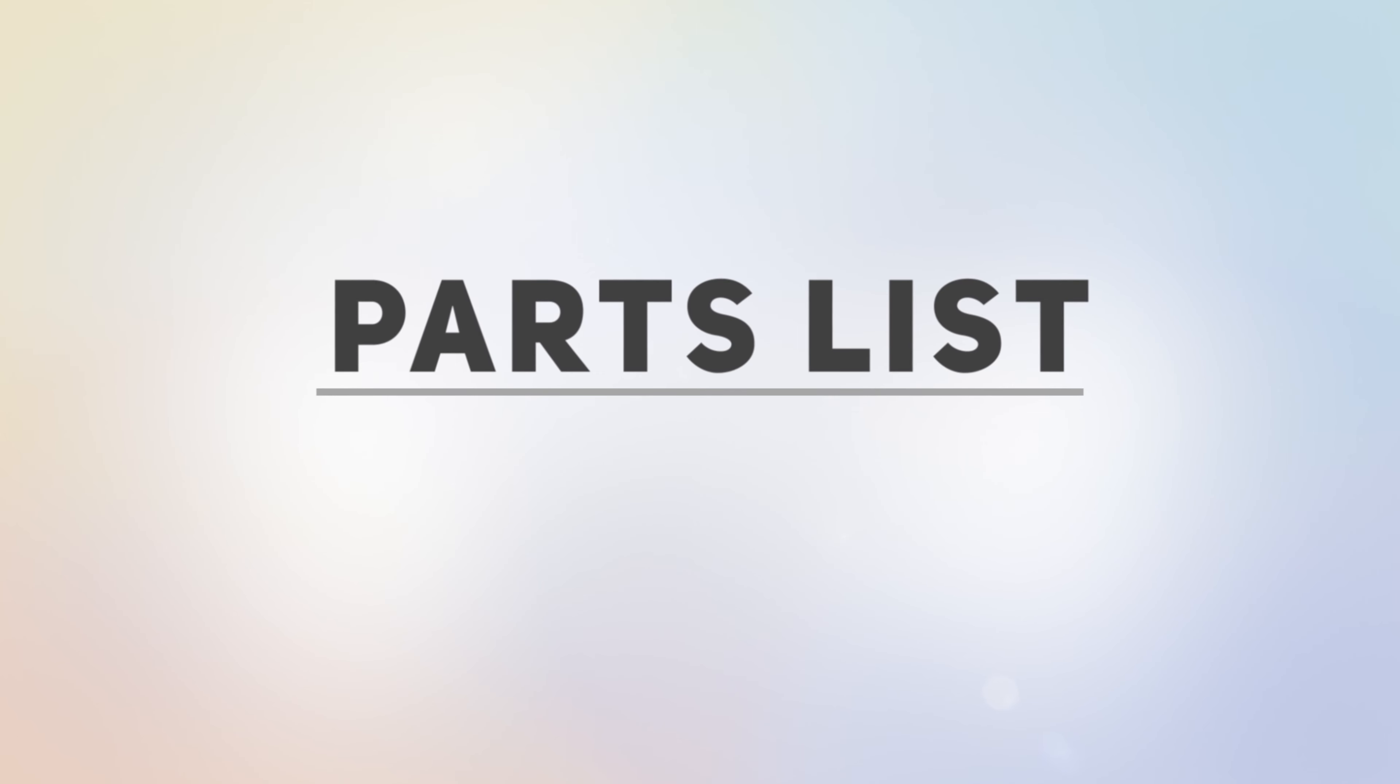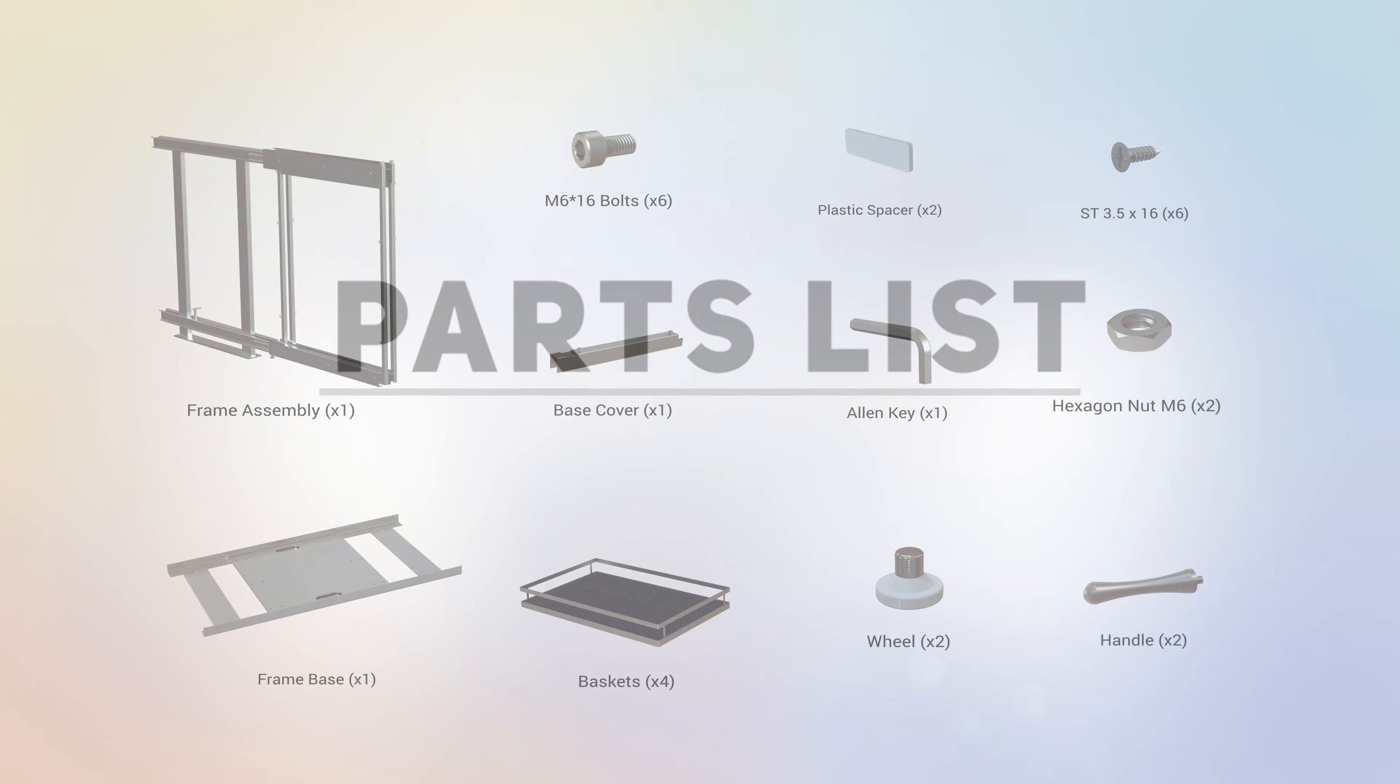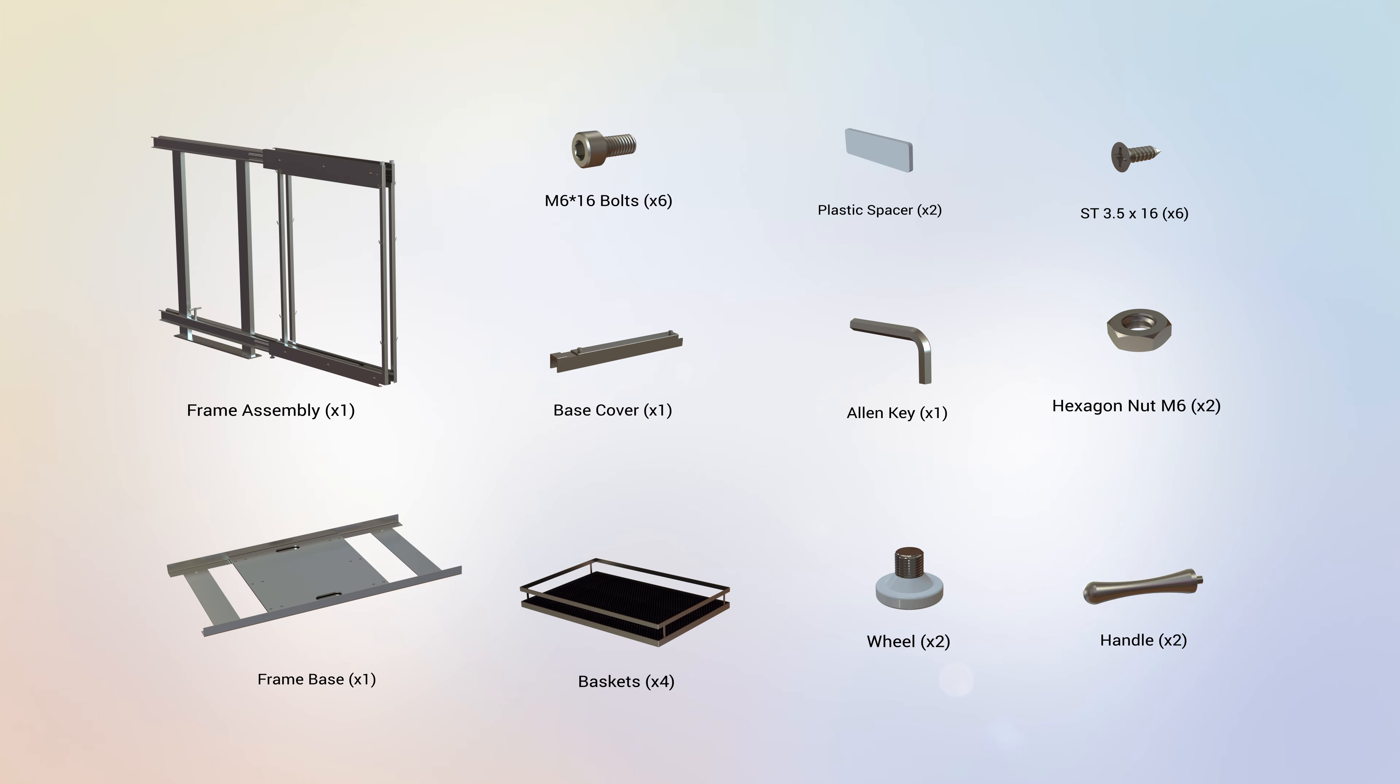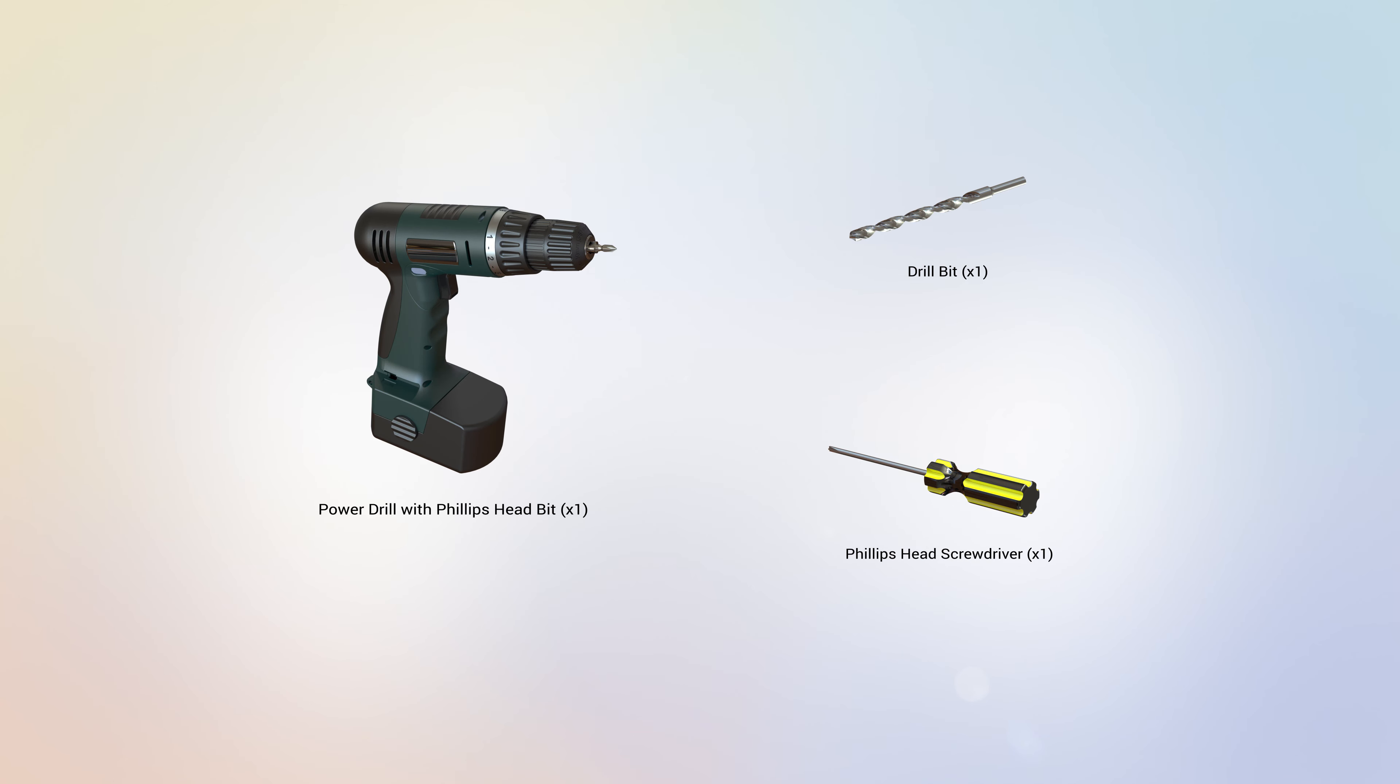Start the assembly by checking the parts list. Verify that the following parts are included with your assembly. Check the assembly for the following hardware. The following tools are recommended for this installation.